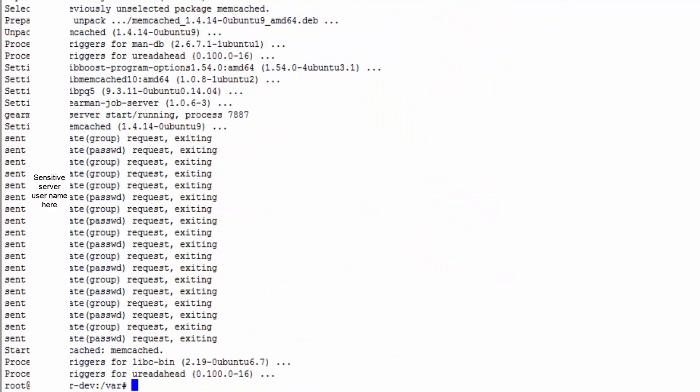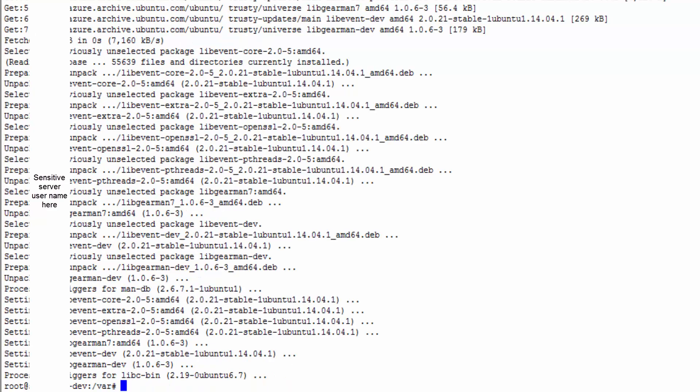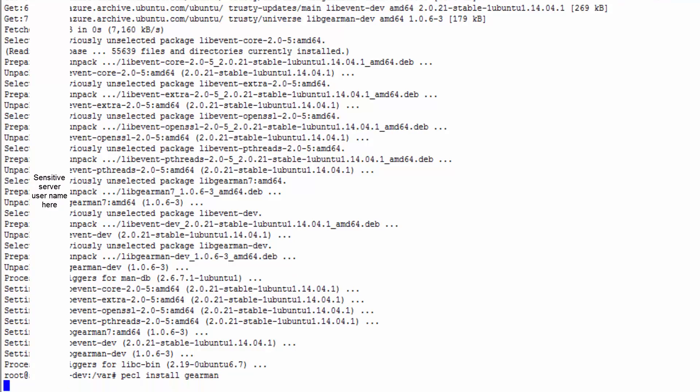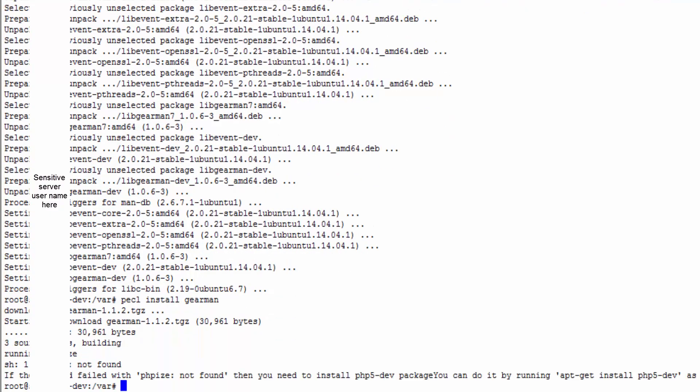Now we need to install the Gearman development library. So apt-get install libgearman dev. And last but not least we're going to use PECL, which is what we got when we installed PHP pear. And we're going to say install Gearman and this will install the PHP libraries for Gearman.